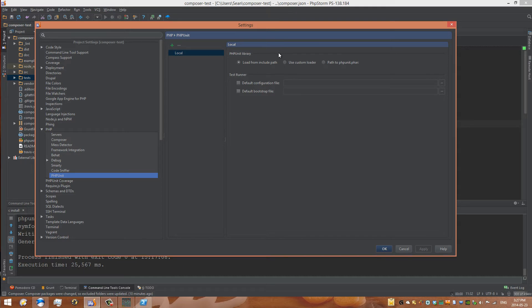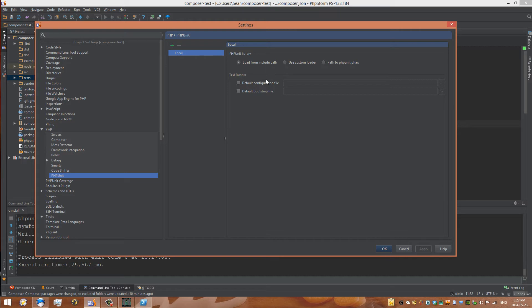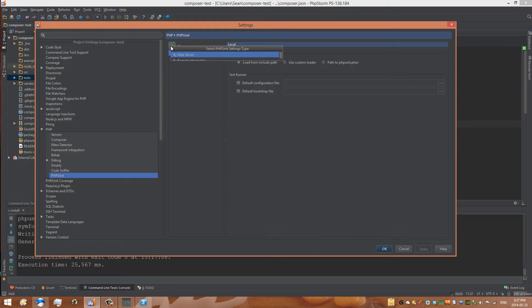So there are different ways of running it. First way, you can load from an include path. So we have our local configuration, and it's already set up for us. But we need to select a test runner. So we can do that right here. We can also use a custom loader. Now, sometimes you might have issues with PHPUnit running. So you might want to choose that, and we'll see if that happens in this case. So let's go OK, and it looks like we're good to go.